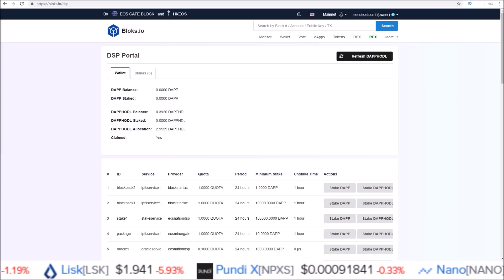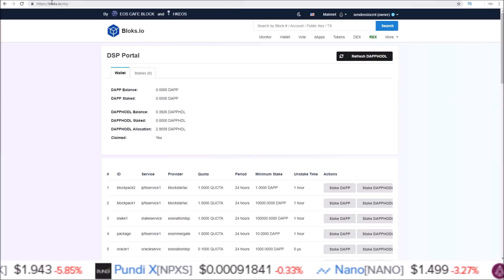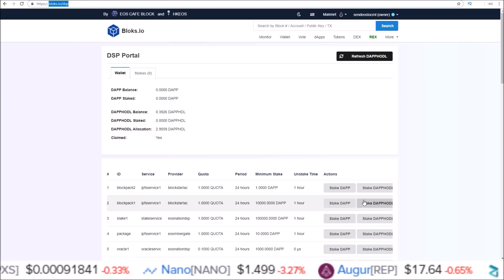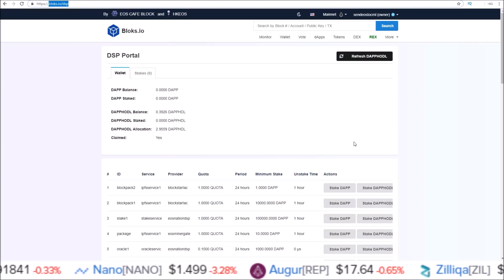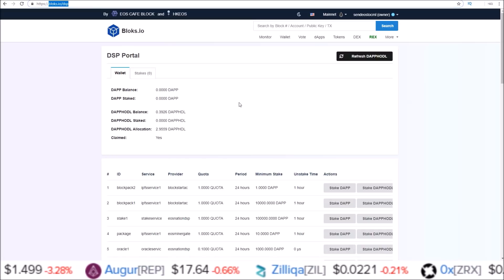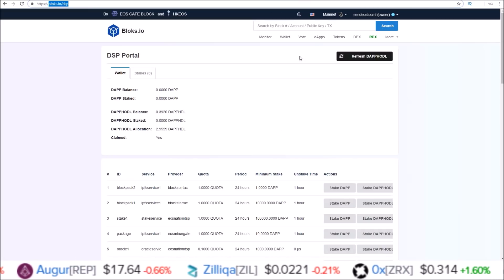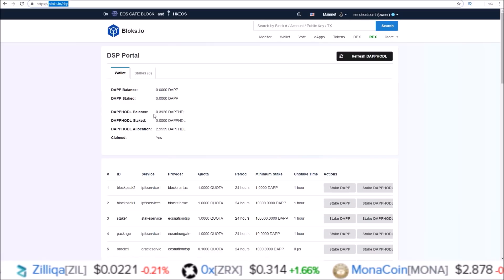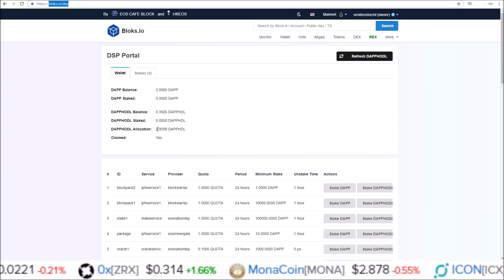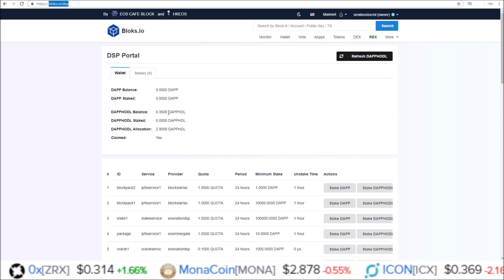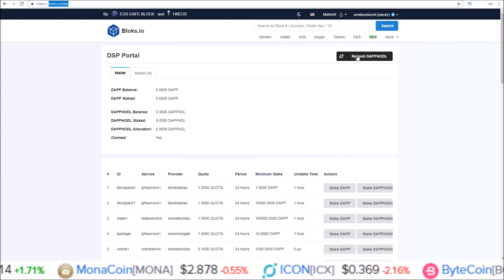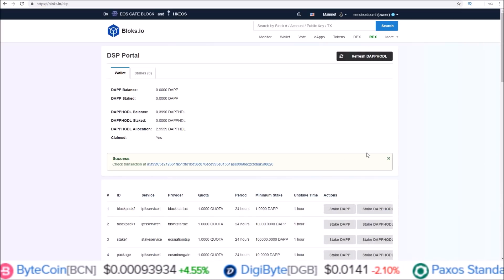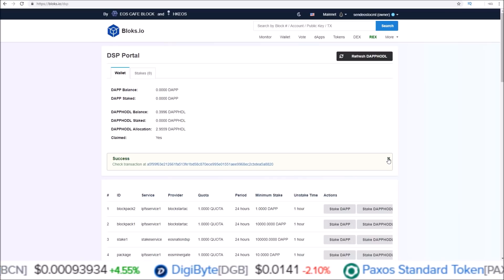Shoutout to the blocks.io team — they have created a page at blocks.io/dsp and this is a really easy way to stake all your DAP HODL tokens. We're on blocks.io/dsp, I am logged into my account via Scatter. You can see my DAP HODL balance and my DAP HODL allocation. If you want to update your balance, click that refresh button and click Allow. As with each block, you get a little bit more of those DAP HODL tokens.